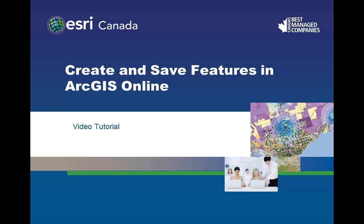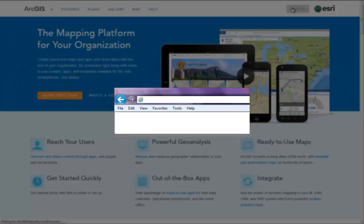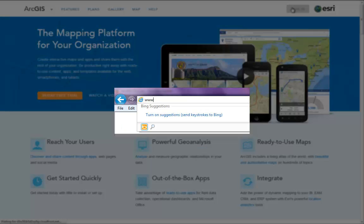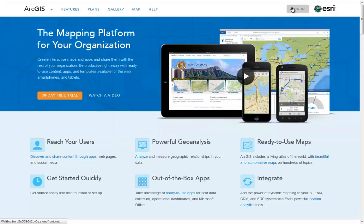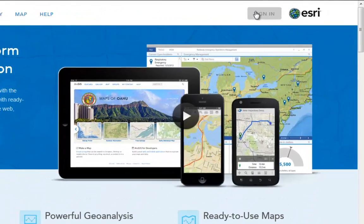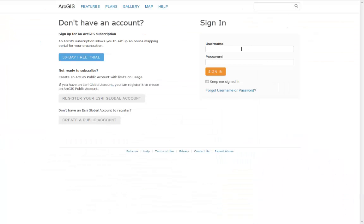Welcome to the video tutorial on how to create and save features in ArcGIS Online. To begin, go to arcgis.com. In the top right hand corner, you'll notice the Sign In button. Sign in with your Esri Global username and password.